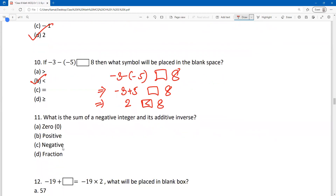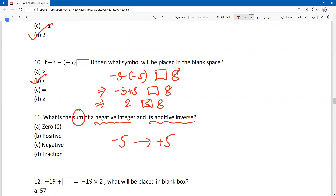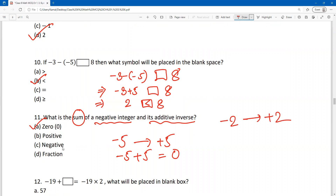What is the sum of a negative integer and its additive inverse? Choose any negative integer, like minus 5. Its additive inverse will be plus 5. Their sum is always 0. For example, minus 2 plus its additive inverse plus 2 also gives 0. In every case, the result is 0.